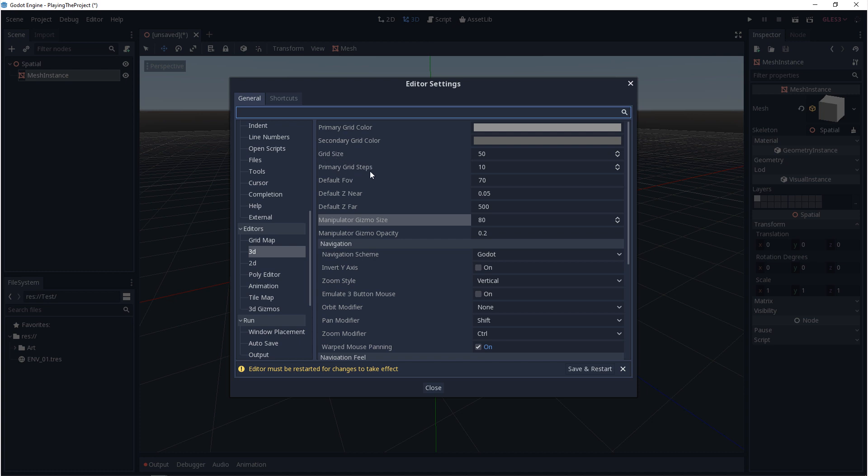The secondary grid color will adjust the smaller boxes, our meter by meter boxes. And then our primary color, that will adjust the lighter lines, the lines that are further apart.